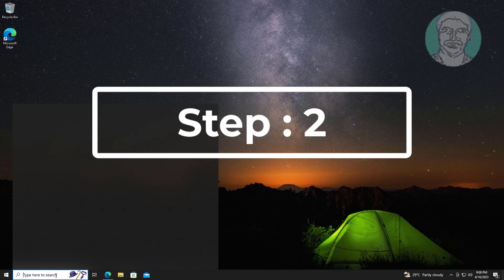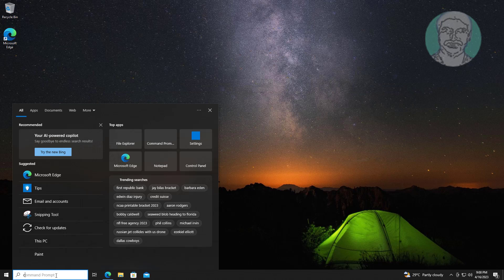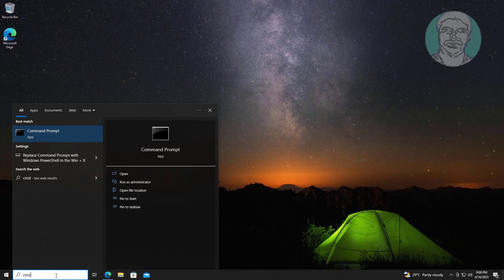Second step is type CMD in Windows search bar, right-click Run as Administrator.